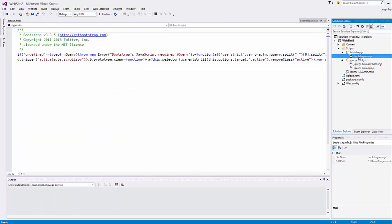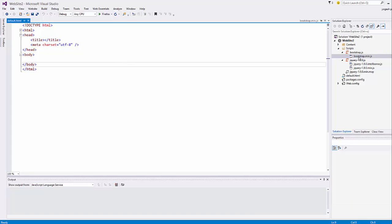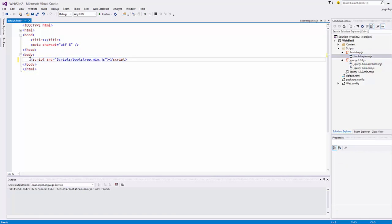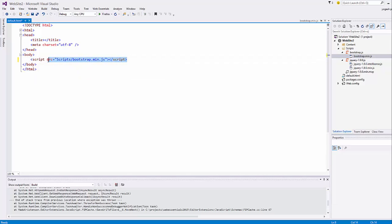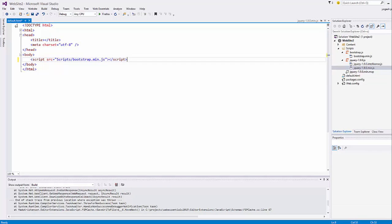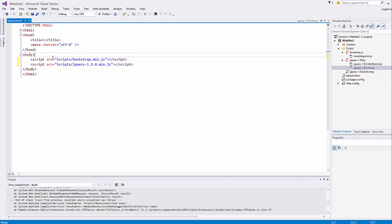We now have all the Bootstrap-related JavaScript, CSS, jQuery files, and your default.html. To add the JavaScript files, go to the Scripts folder, select bootstrap.min.js, open your default.html, and drag and drop bootstrap.min.js into the body of your HTML page — it will be added automatically as a script tag. Do the same for jquery.1.9.0.min.js — drag and drop it into the body as well.